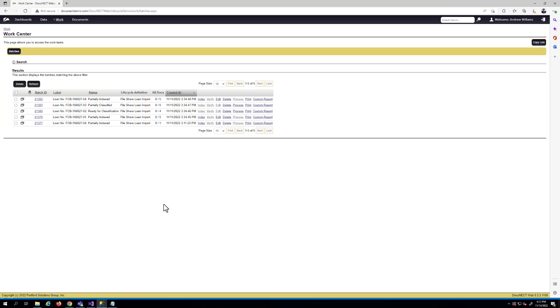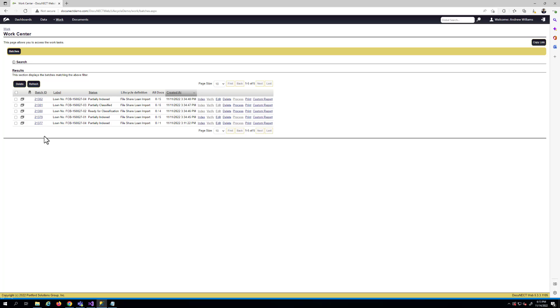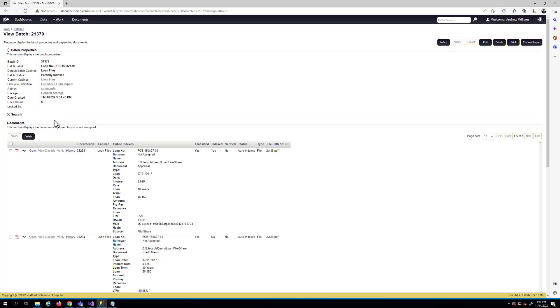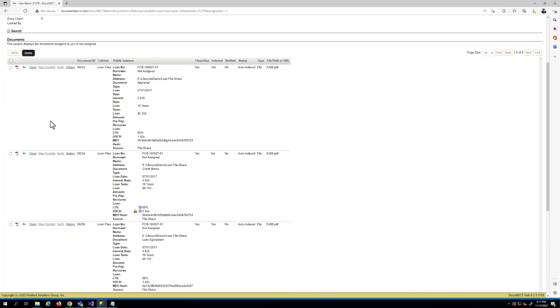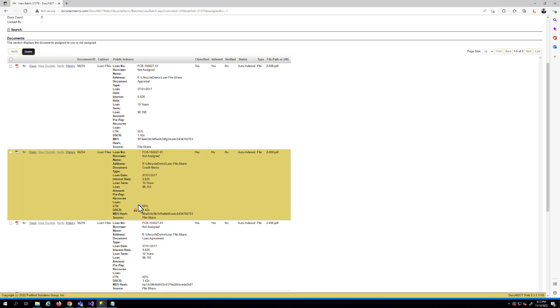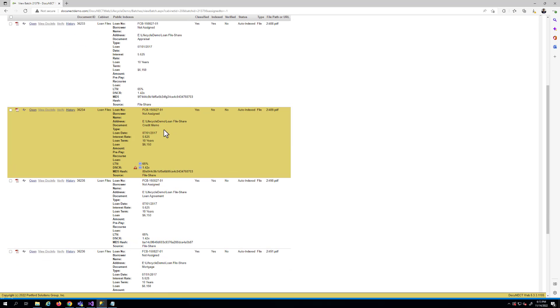Once the documents have been classified, they automatically go into the data extraction phase. Obviously only the credit memo needs to have the data extracted in this particular lifecycle. The rest will be ignored, which makes things a little bit more efficient. Here's one that's partially indexed. I'm going to click into this one to look at the contents of the batch, and in this lifecycle, the contents of the batch is really one loan file.